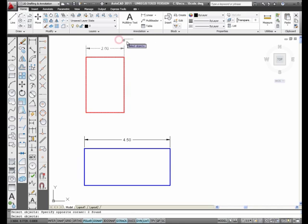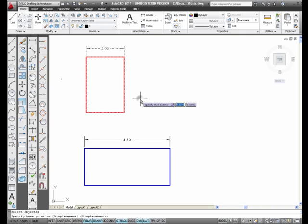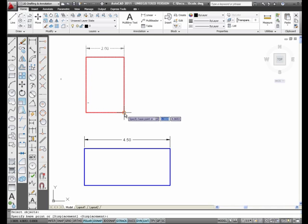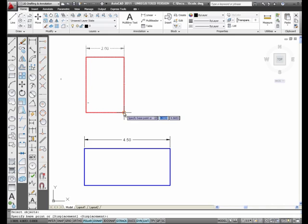Like so. I'm going to press, it's going to select the whole object, but this is the area that you want to stretch. I'm going to press Enter, and now it's asking me for a base point. I'm going to go ahead and select the corner. I can also select the midpoint here, but I'm going to select the corner.